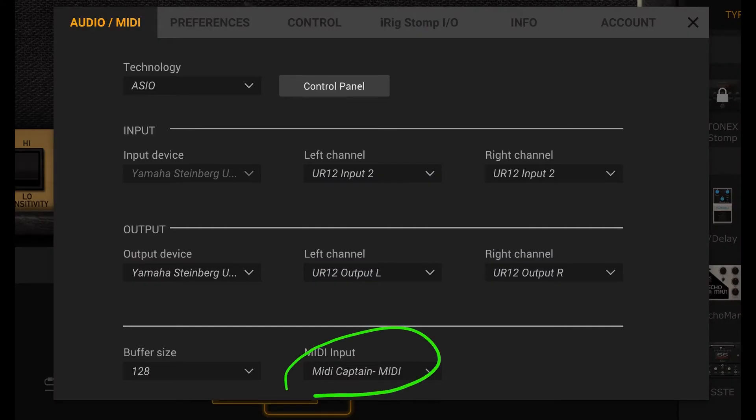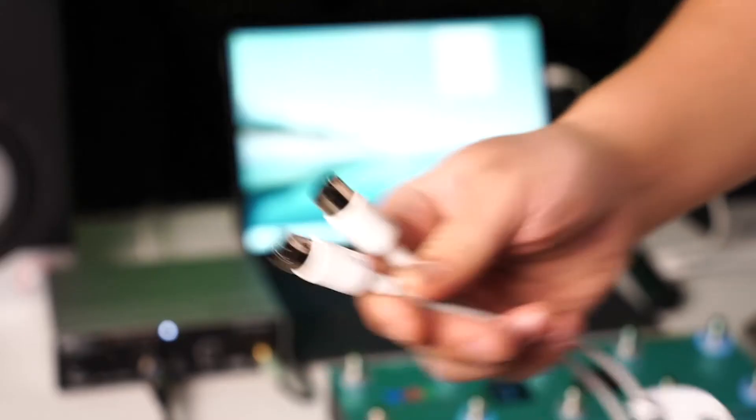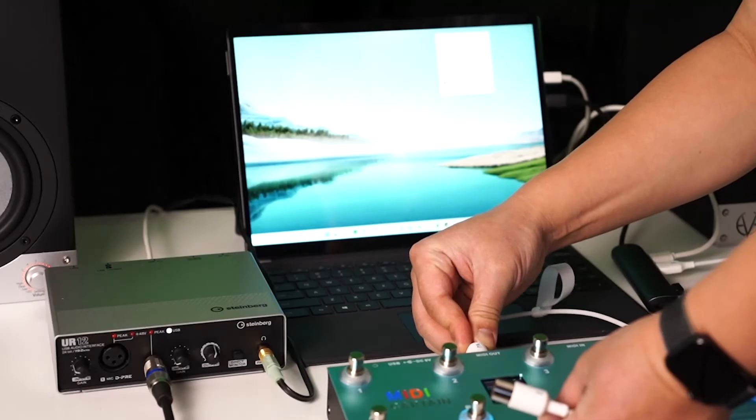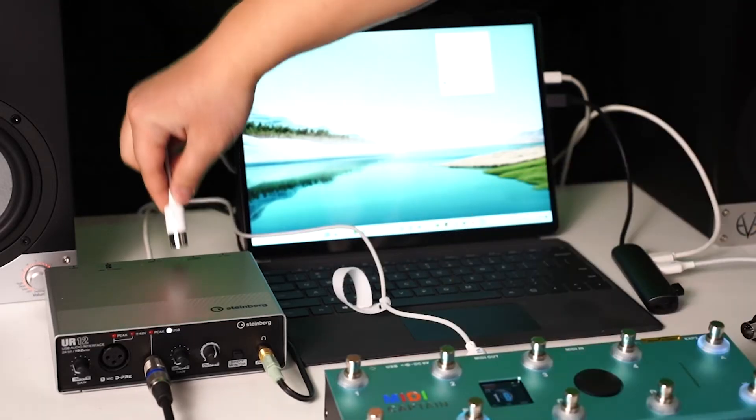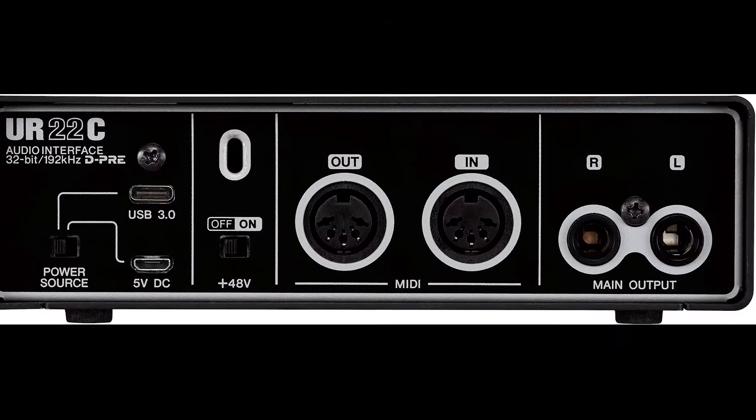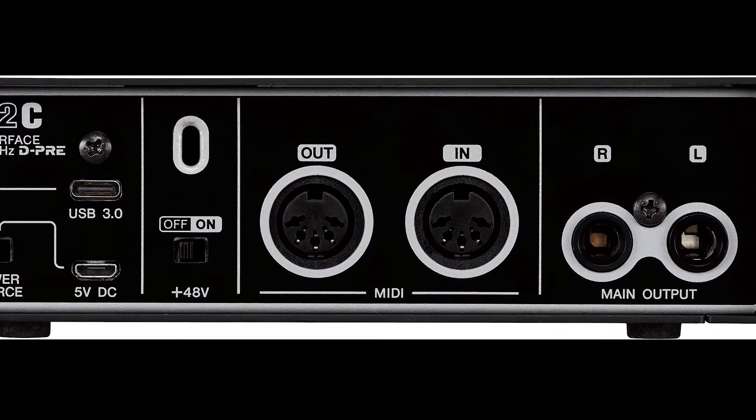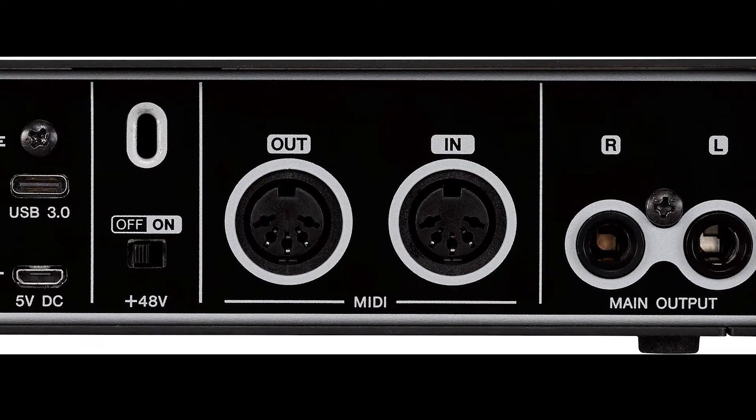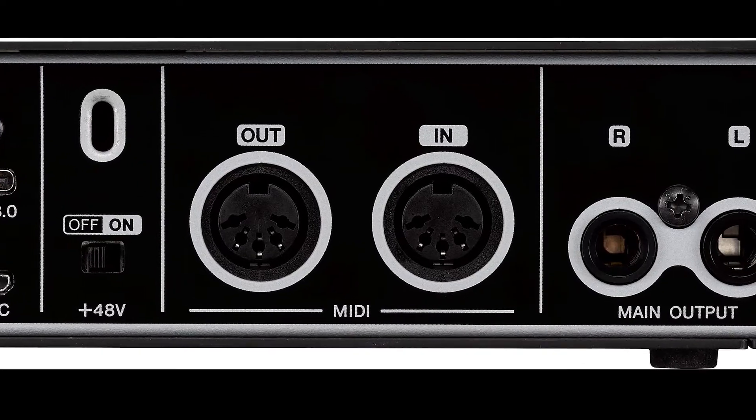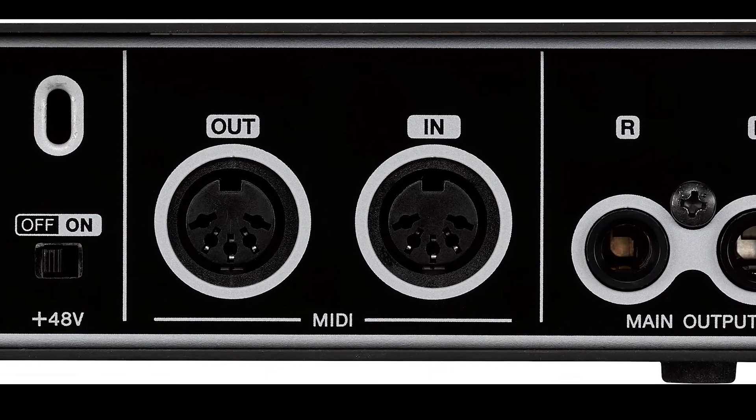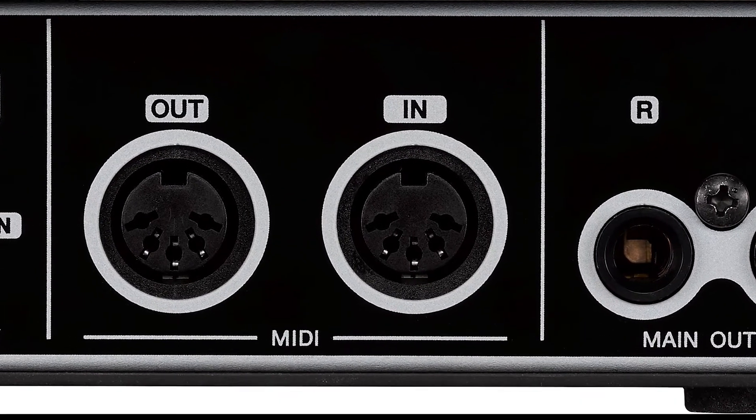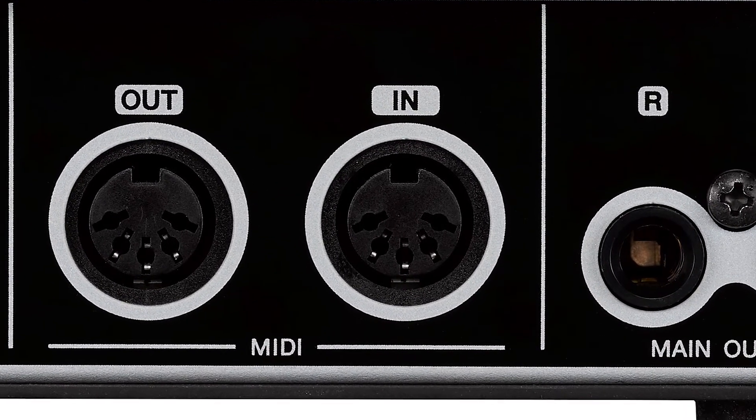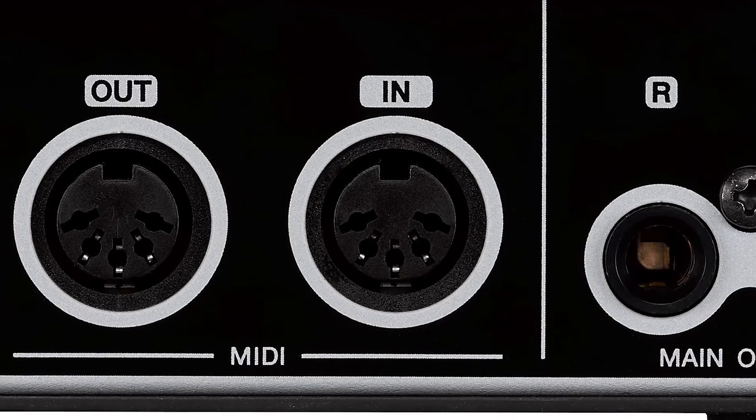The second way: use MIDI cable to connect to audio interface MIDI input, and just select the audio interface MIDI in in Amplitube 5. For this method, your audio interface should have the MIDI input.